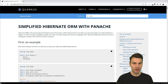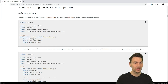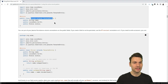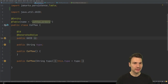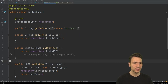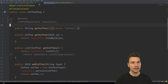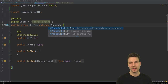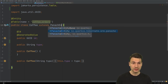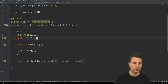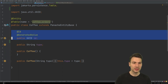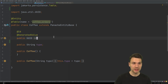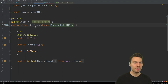Now, what about the active record pattern? Here the class extends PanacheEntity, which is the second approach. I don't need a separate repository class anymore. My Coffee entity just extends PanacheEntity or PanacheEntityBase — the difference is that PanacheEntity assumes a Long ID and includes it already, while PanacheEntityBase doesn't include an ID, so you define it yourself. Since I want a UUID, I use PanacheEntityBase.